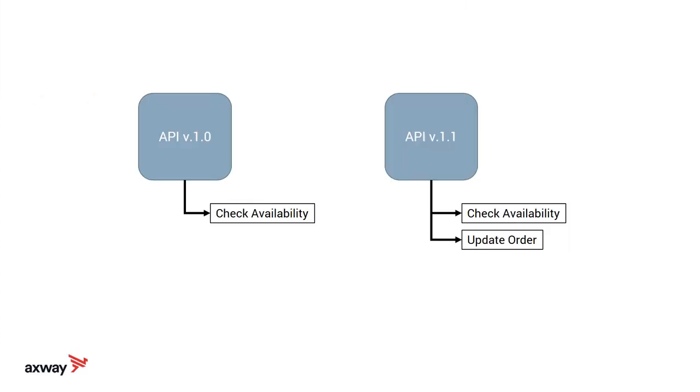API version 1.0 has one method, and version 1.1 has two methods. The new version is backward compatible with version 1.0.